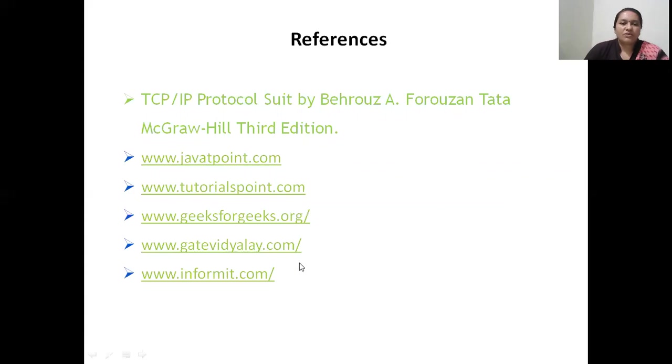So this was about the WAP protocols and WAP model. Thank you.